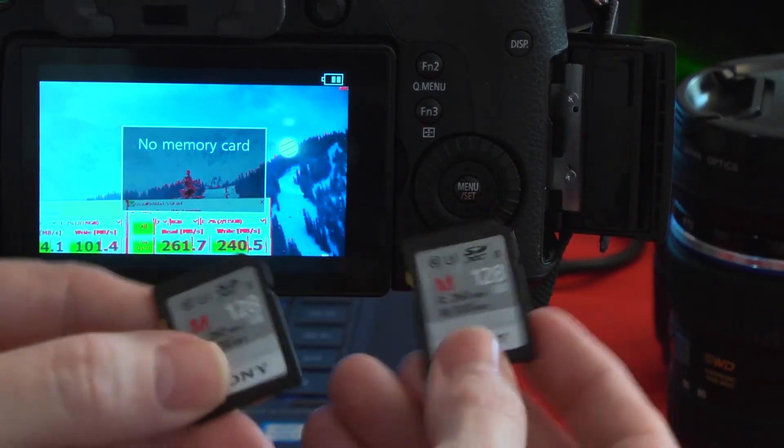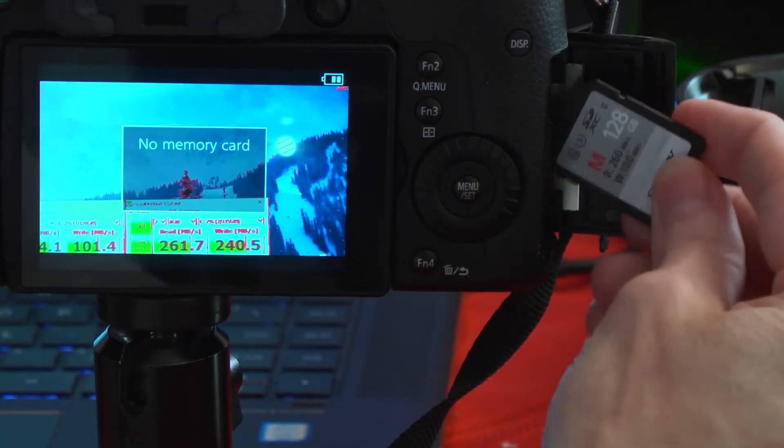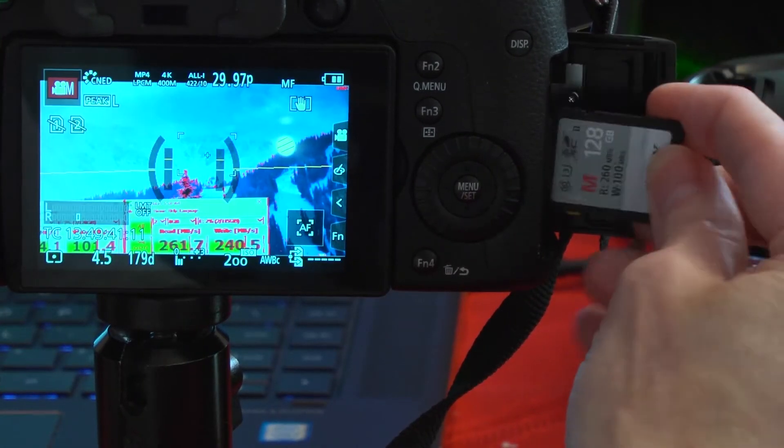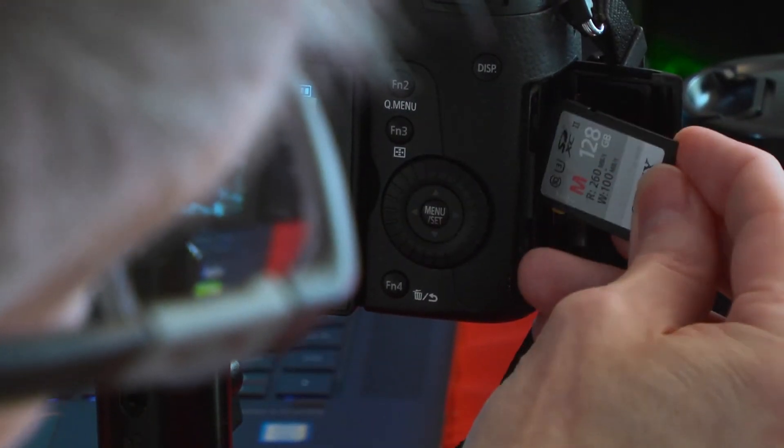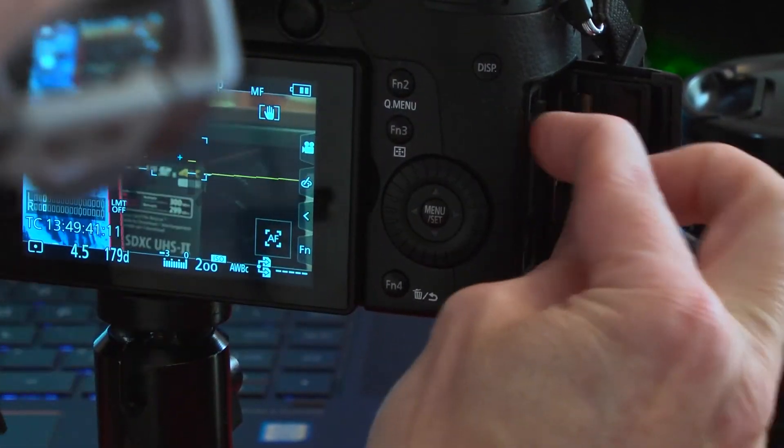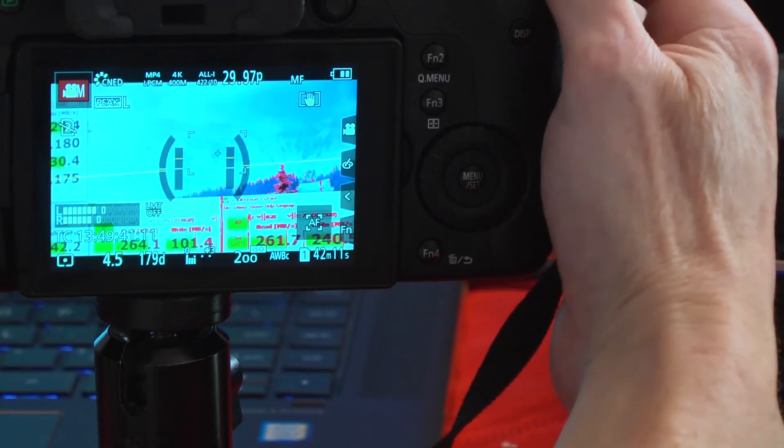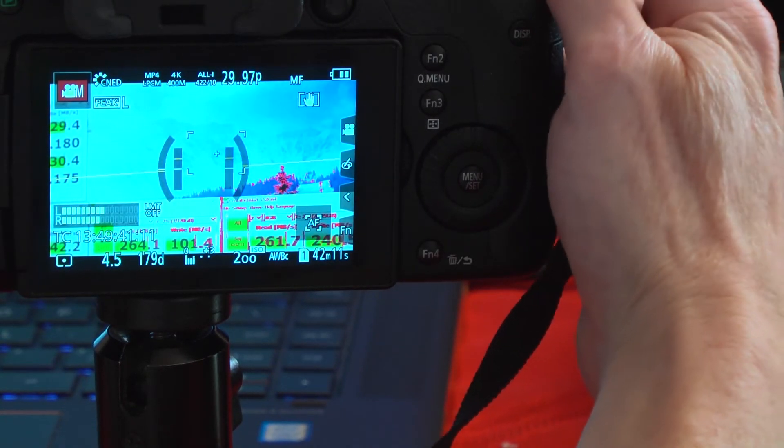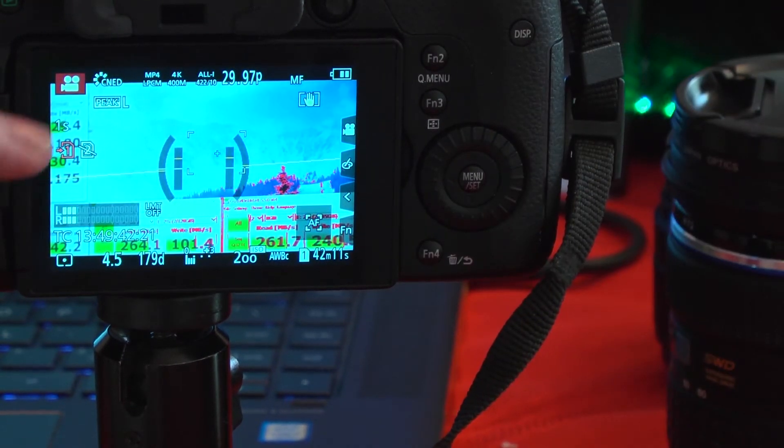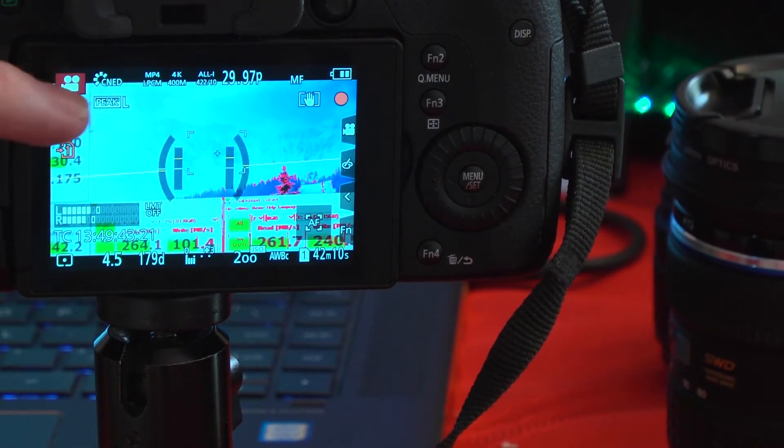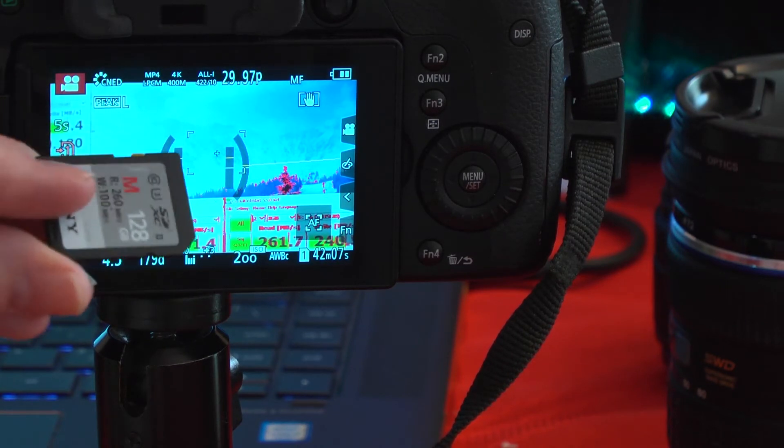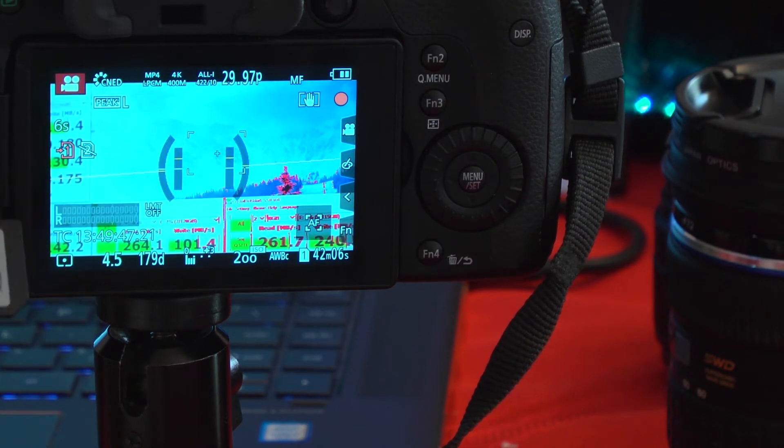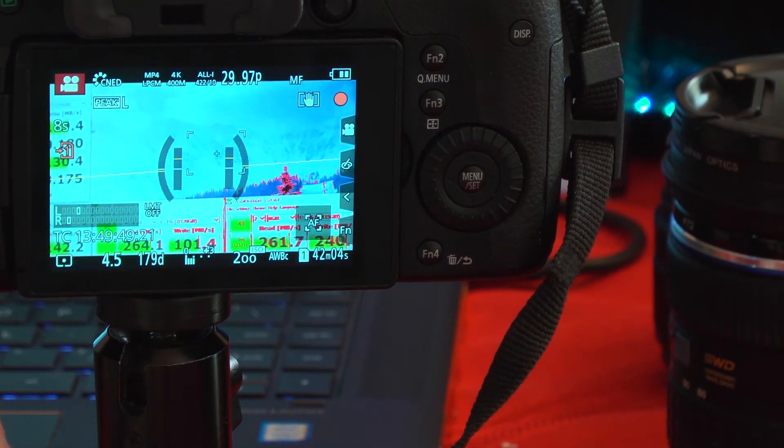So, this is on version 2.1 of the firmware. There are two identical cards, and this feature doesn't work. We'll go ahead and insert one of them and run the recording. I'm running the 400 megabit all-intra frame recording, and this works fine.